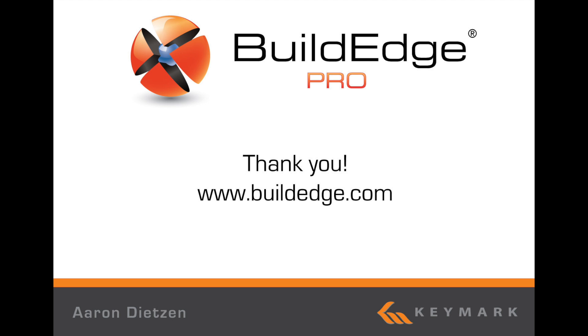That concludes our getting started video. For more information and more videos, please visit us online at www.buildedge.com. Thank you.